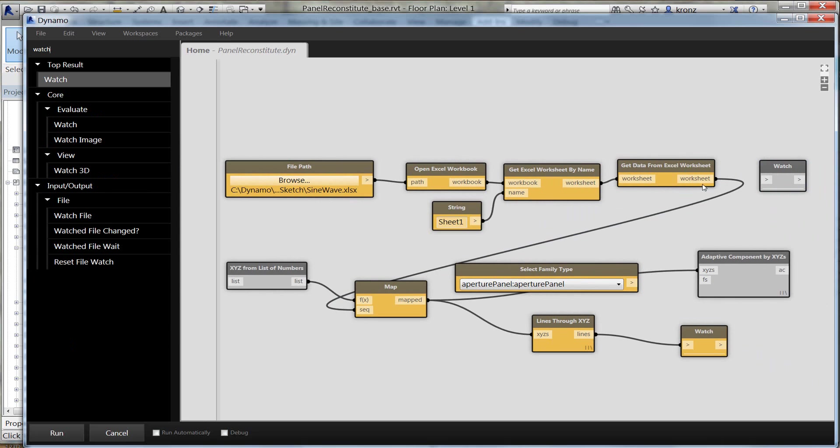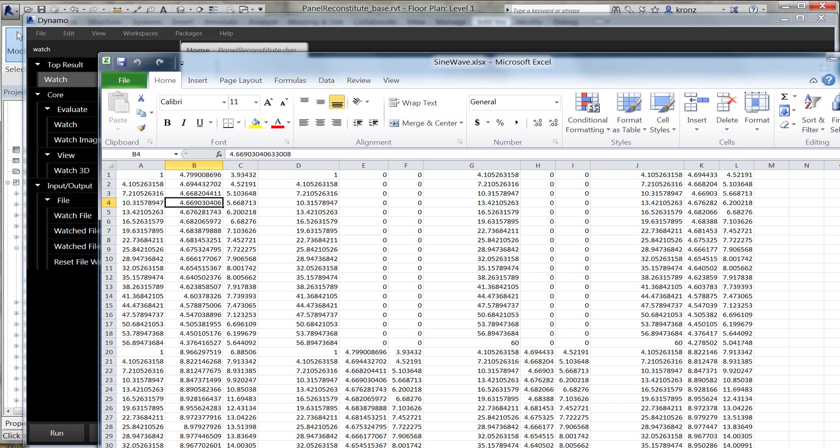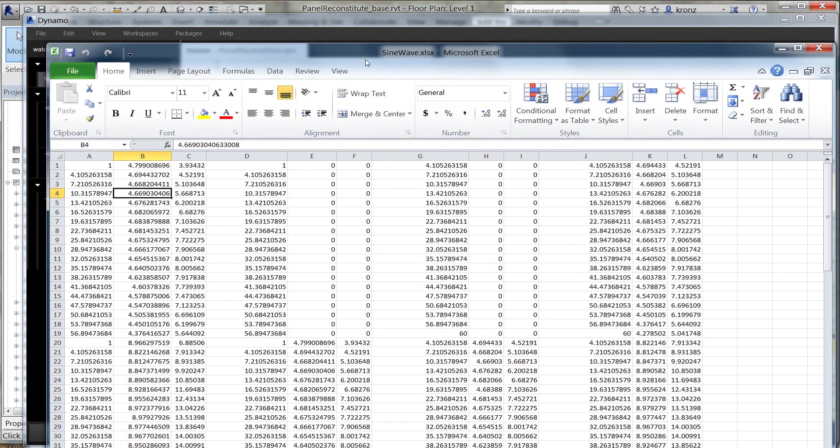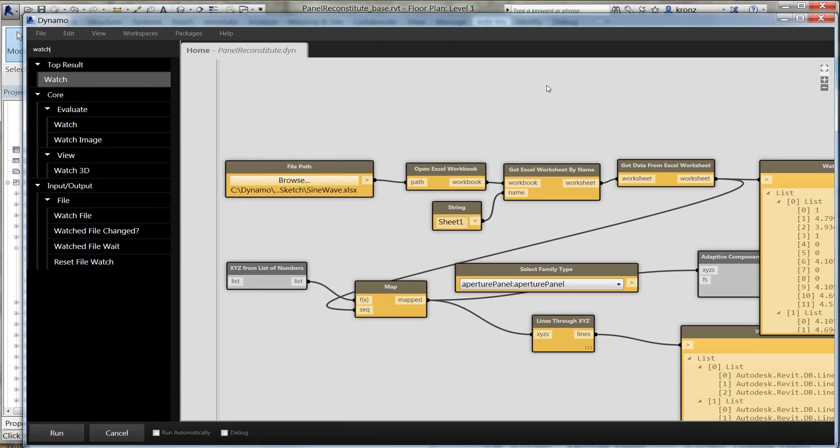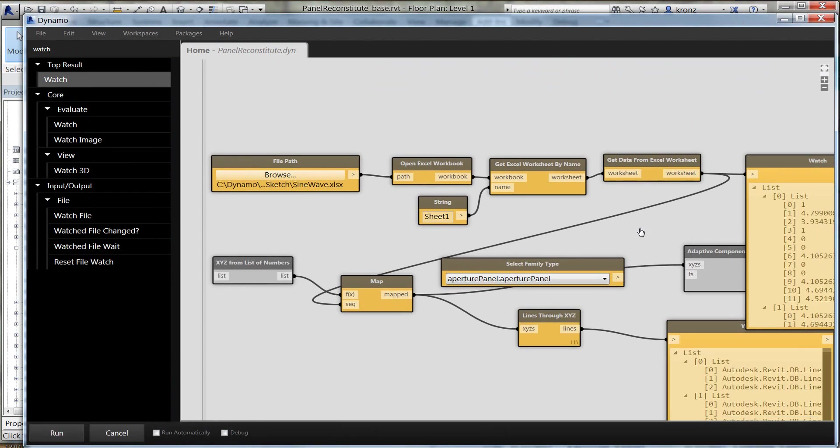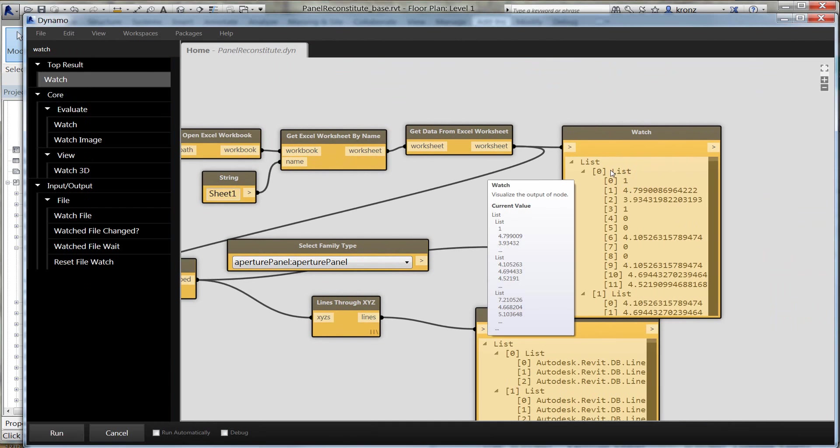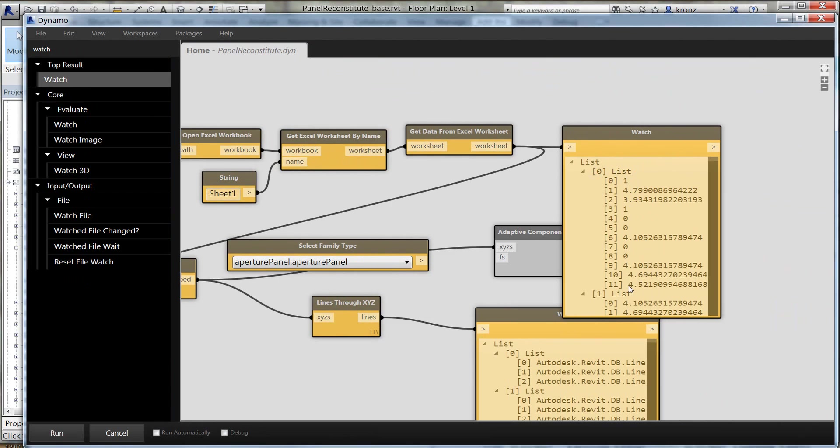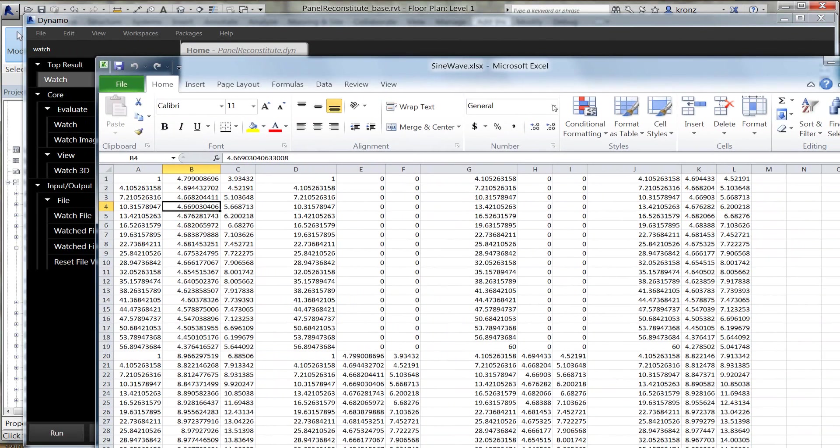What I've got is a file browser. I click on the file browser and browse to my spreadsheet. I'm going to take that data out of the spreadsheet, open the Excel workbook, and get a worksheet. All the data is on sheet one. I'm going to extract the data from it. If I put in a watch node here, I can see what's happening along the way with the data.